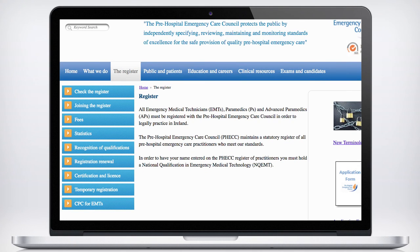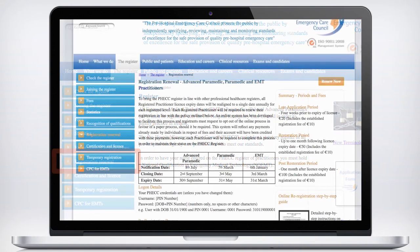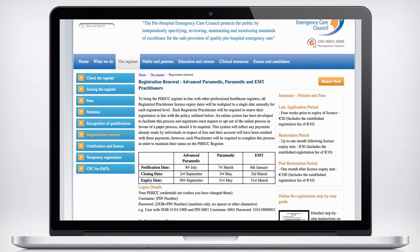Once logged in, click on Register on the top menu, then click on Registration Renewal on the left hand side menu to start the renewal process. So that's how the online re-registration process for FEC works. Remember that until any payment due has been received by FEC, the application will not be processed.